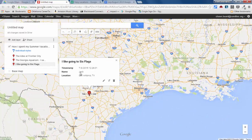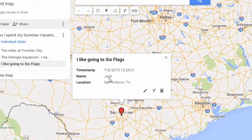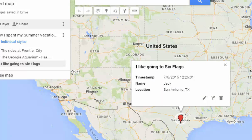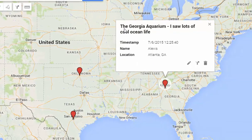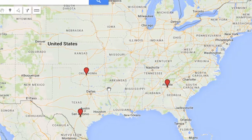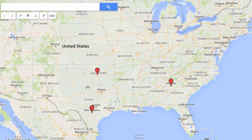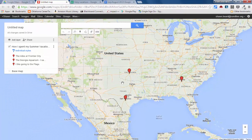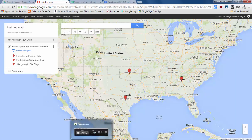If I click on one, I can see the student's name — it was Jack. And if I scroll out I can see in Atlanta the Georgia Aquarium — I saw lots of cool ocean life — and it was Alexis that posted that. Or it was Jennifer that posted the rides at Frontier City were fun. This is a nice little icebreaker activity for the beginning of the year. It just takes your kids a few minutes to fill out the form on their phone or mobile device, and then you've got an instant point of discussion for the first day of school. Hopefully this was something that you could use in class, and thanks for joining me. I look forward to working with you next time.